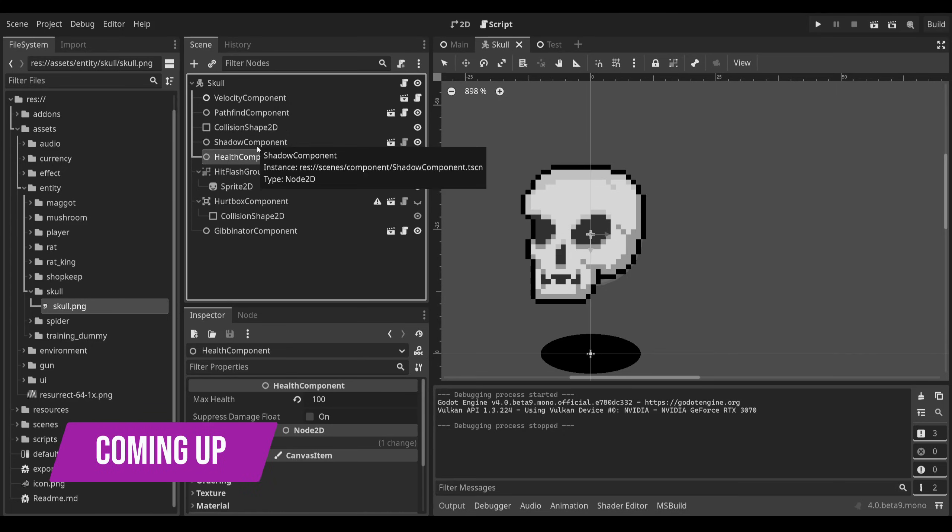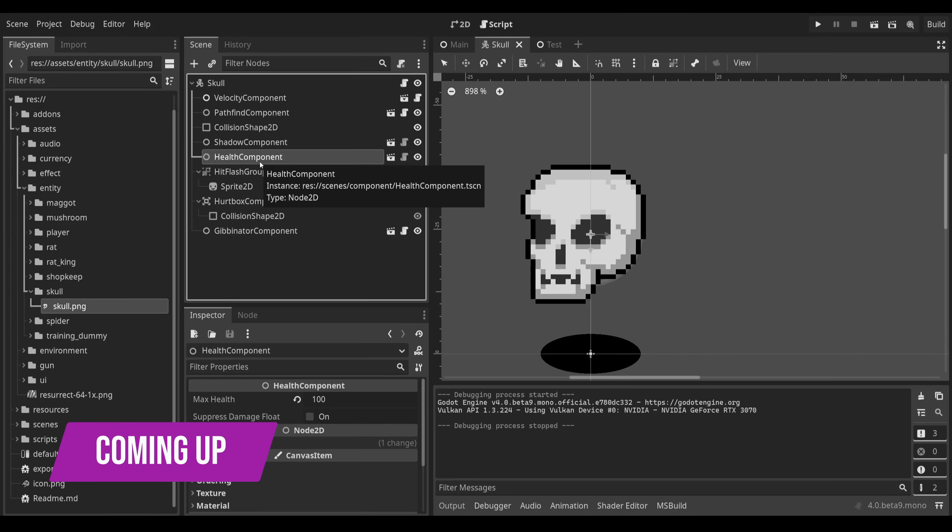Think of every component you build as your own Godot node. Ask yourself this, what is the minimum set of reusable functionality that you can put in node form that is guaranteed to be useful across a number of unique scenes?